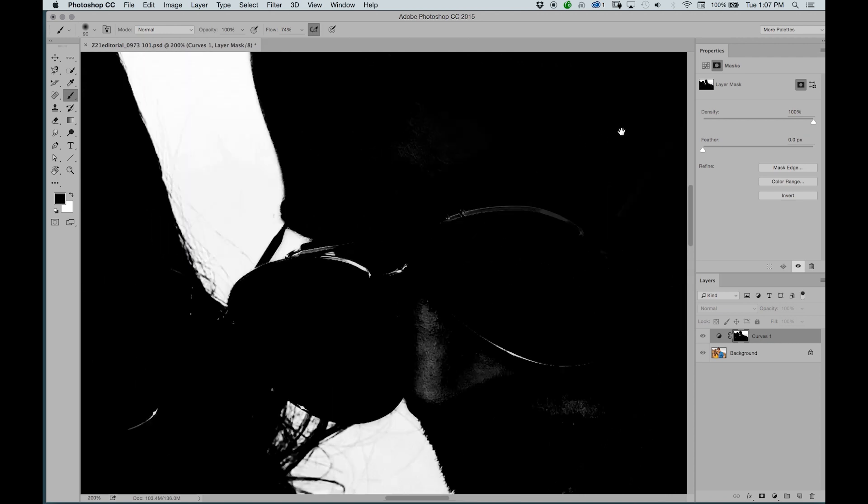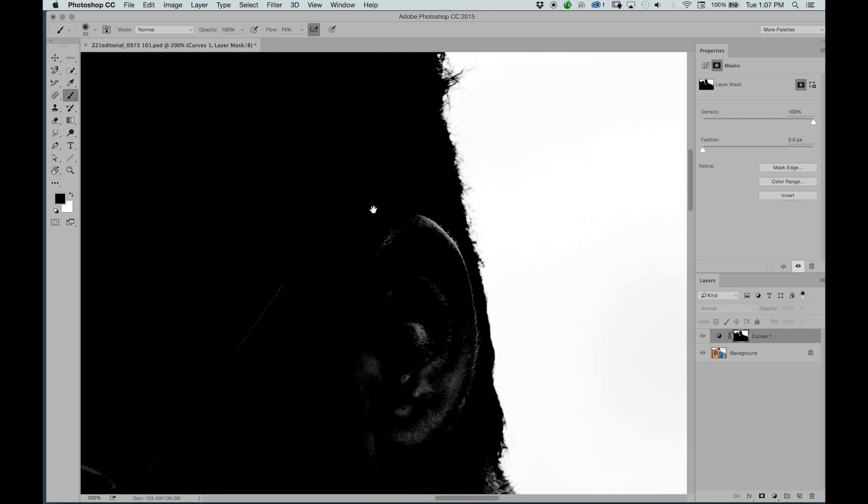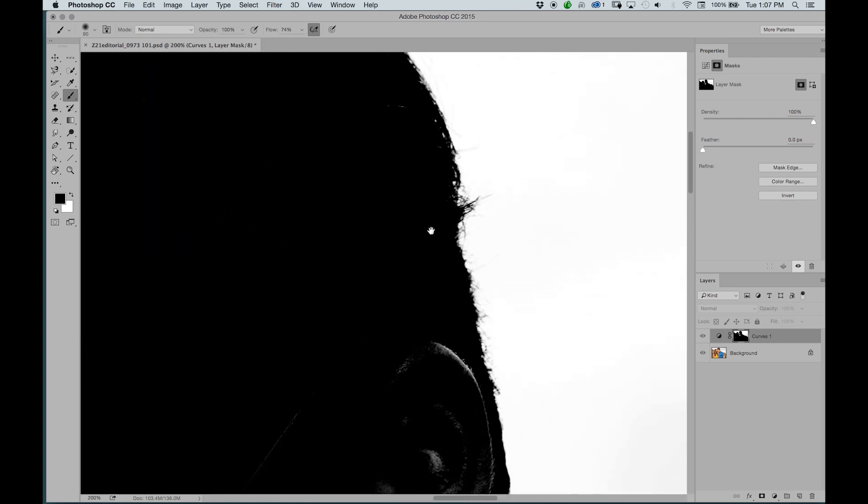The best part is the fact that it makes really advanced selections quite simply. Doing this by hand would take forever.